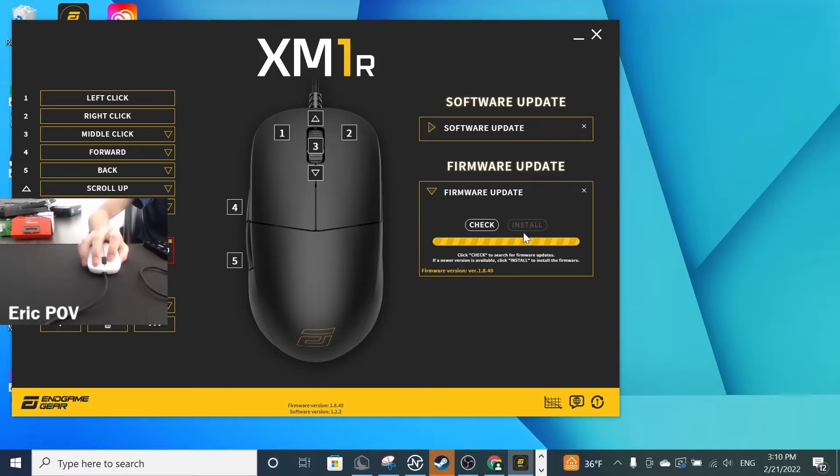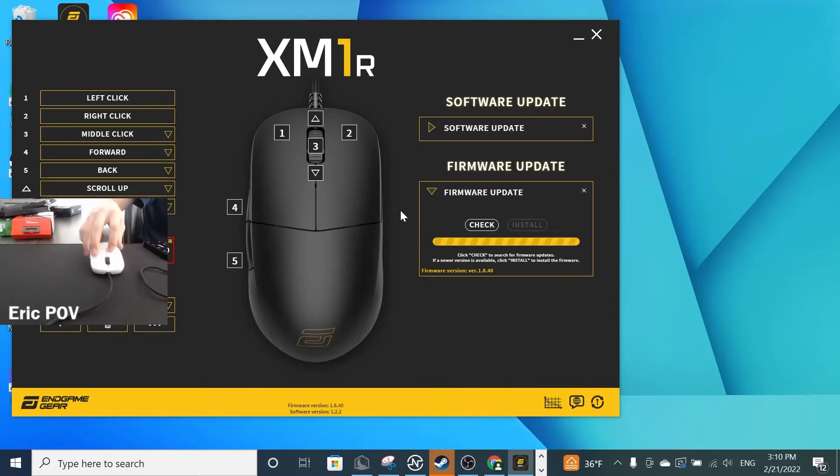Otherwise, if it shows that there are firmware updates available, click Install. Once you've installed it, you should be able to drag and double-click.